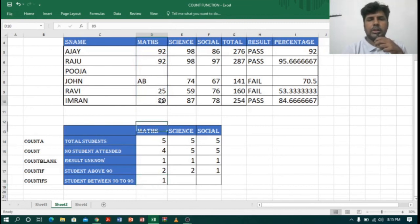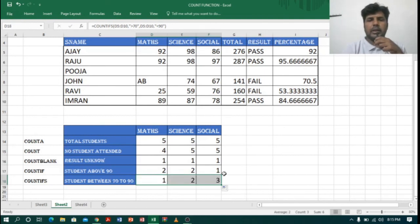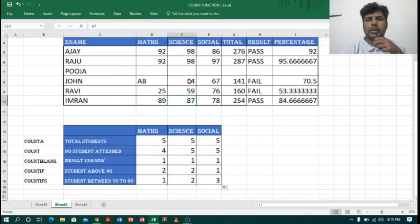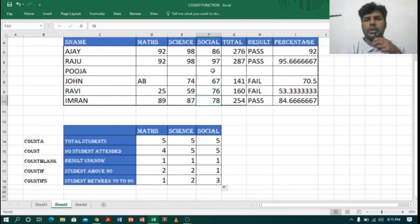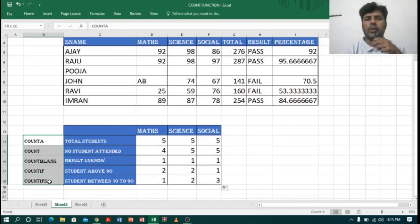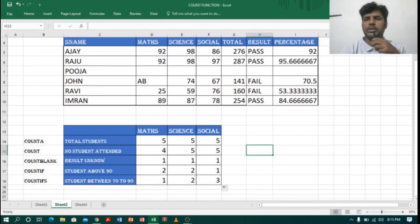It is showing only one for Maths — that is 89, the only student between 70 and 90. Dragging this across, for Science it shows two: 87 and 74. For Social it shows three: 76, 78, and 86. So this is how we can use COUNTA, COUNT, COUNTBLANK, COUNTIF, and COUNTIFS functions. If you like my video, please subscribe to my channel and don't forget to like. Thank you.